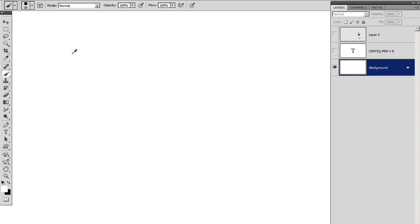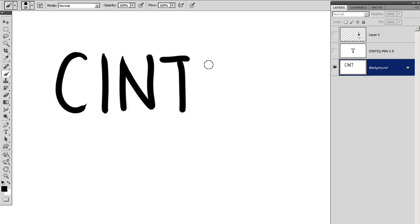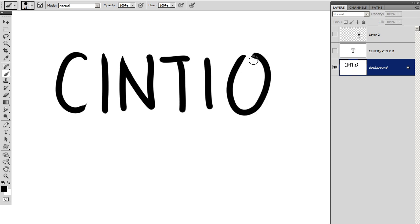My workflow involves using Cintiq. Cintiq is a tool which allows you to draw on the screen and it shows up in real time, and it comes with a pen.